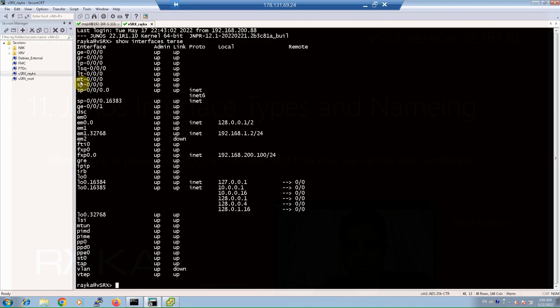The interface mt-0/0/0 is multicast tunnel interface. If your router has a tunnel PIC, the JUNOS OS automatically configures one multicast tunnel interface for each VPN that you configure, and many other interfaces.